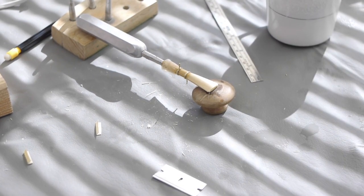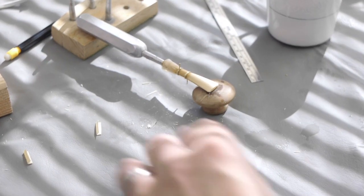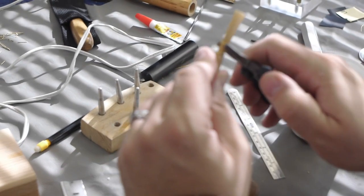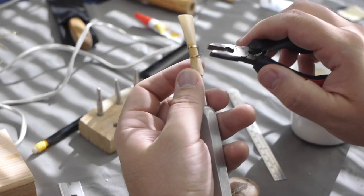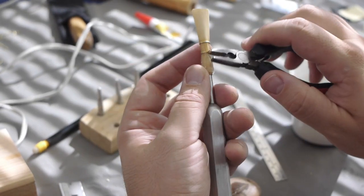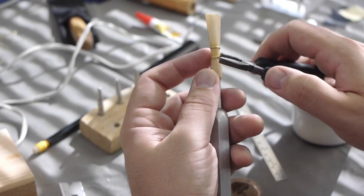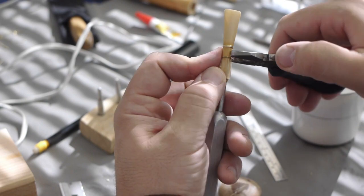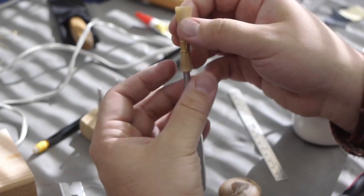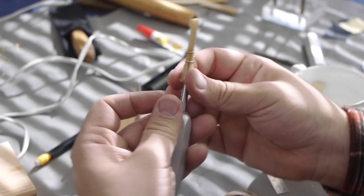Boom! We got that. We fold our wires down. I like to fold the first wire back, the second wire forward. And now we have a finished reed blank.